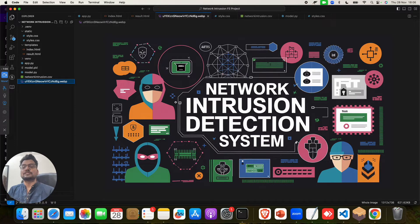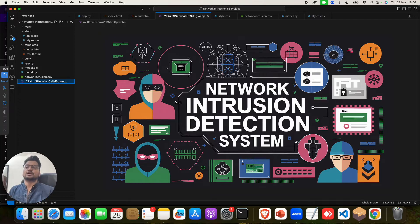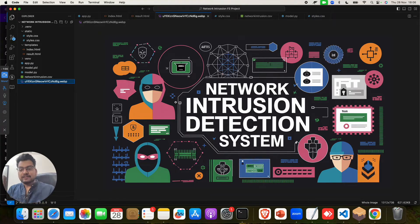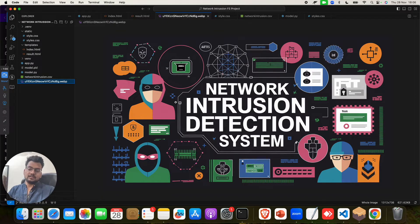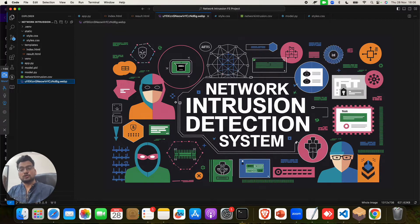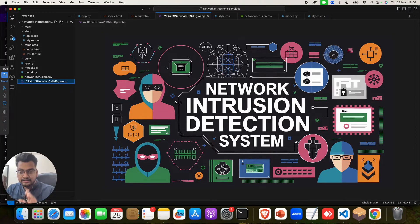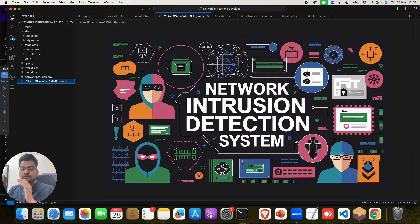That's where Network Intrusion Detection System using a machine learning approach comes in. In this project, we are going to use different types of machine learning algorithms — not just one, but more than one.